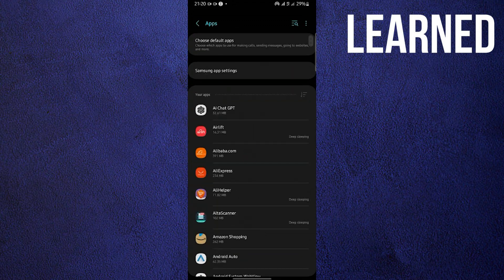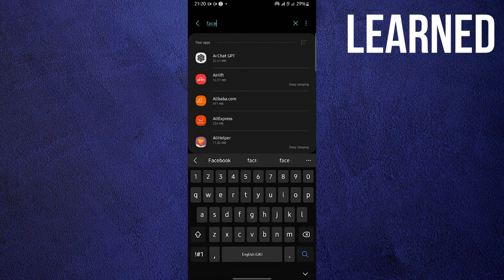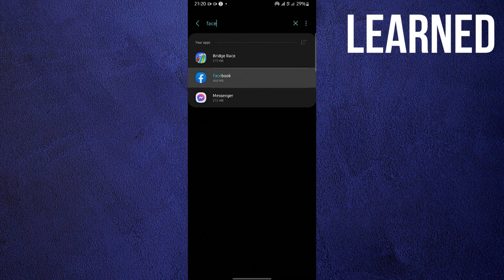Once you open apps, go to the search bar and look for Facebook. Go ahead and take your time. Now tap on Facebook.